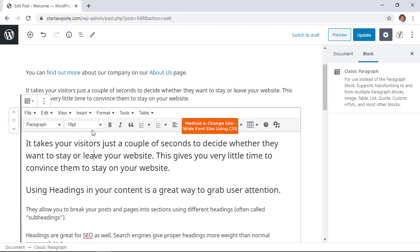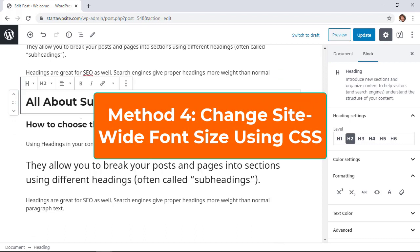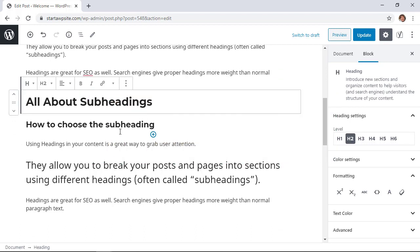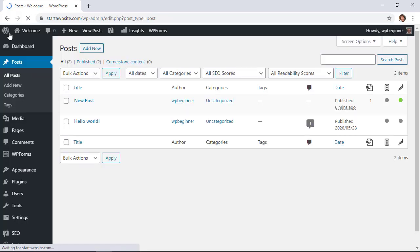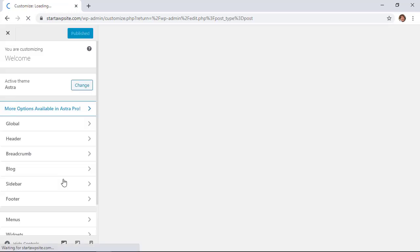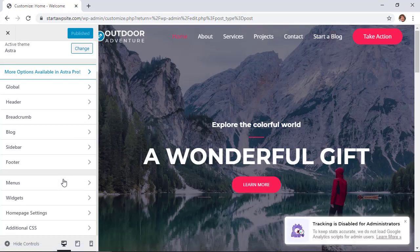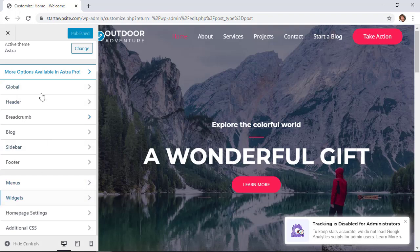But what if you want to change the font size across your whole website? Method four will allow you to do that. First we need to get out of here, and we want to go to Appearance, Customize to make our customizations.